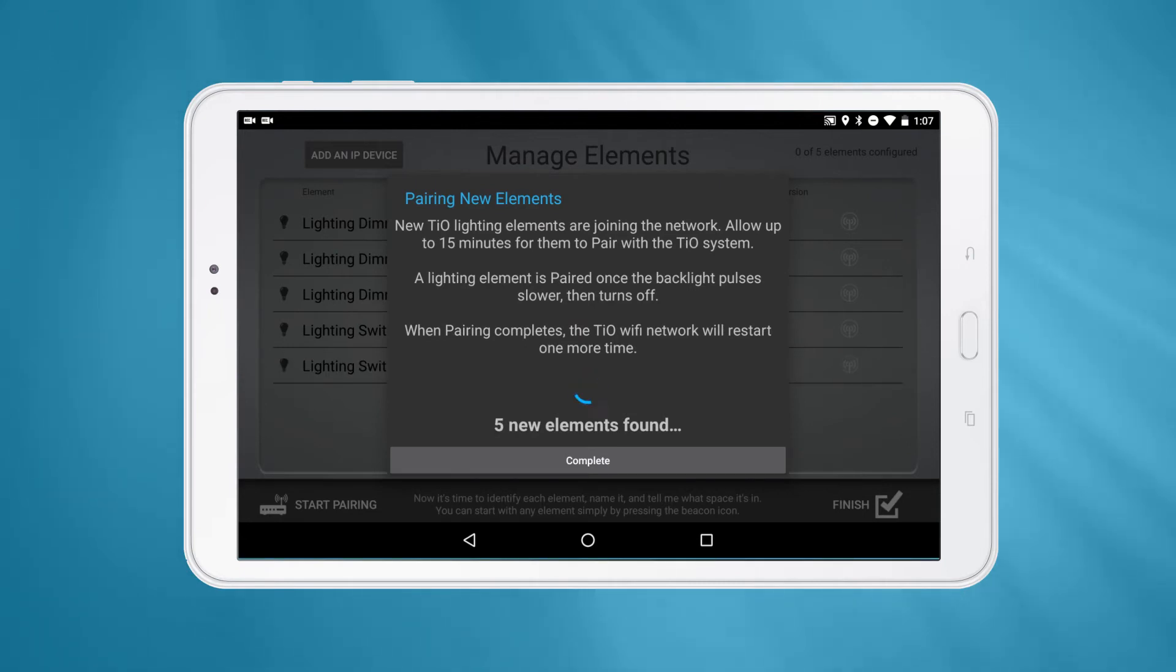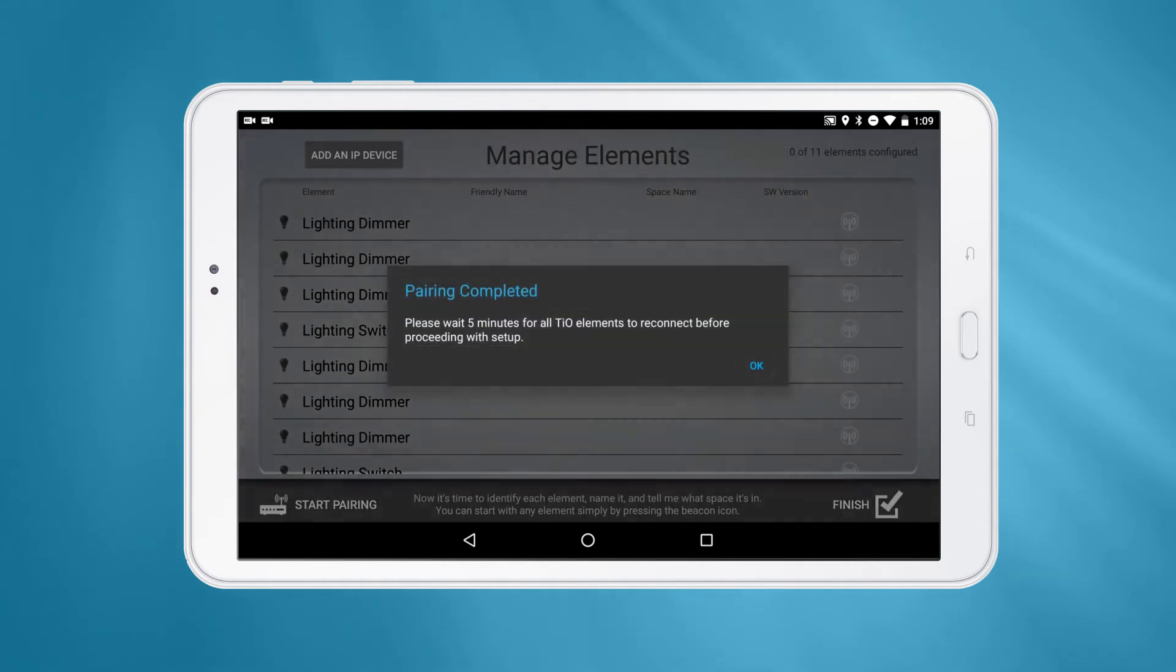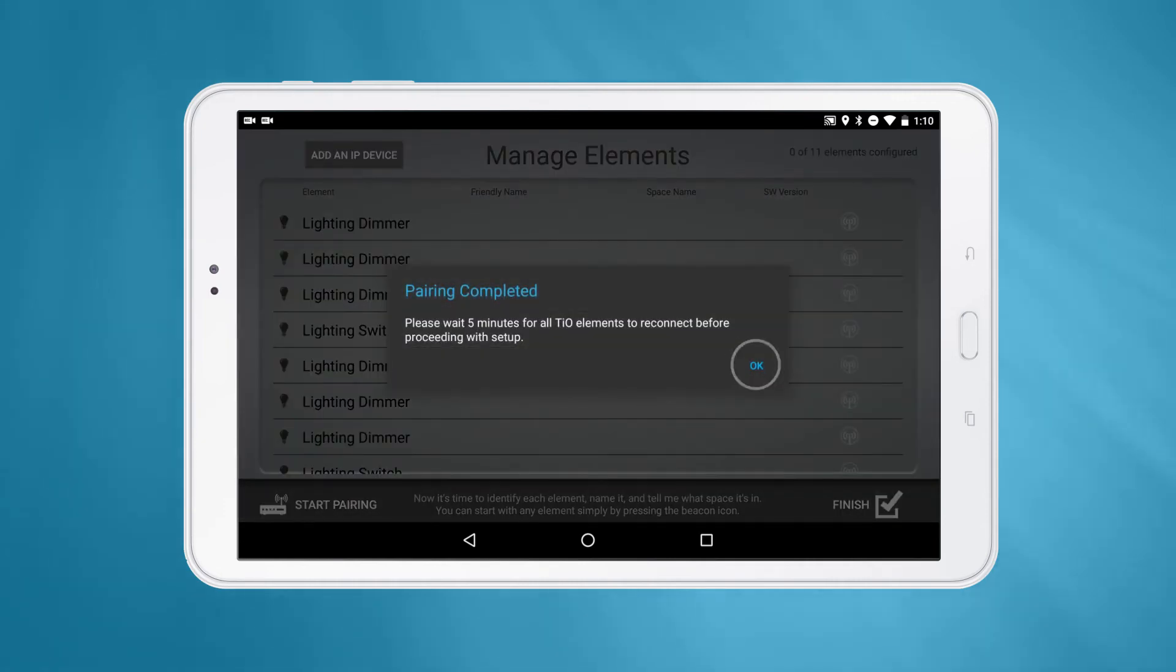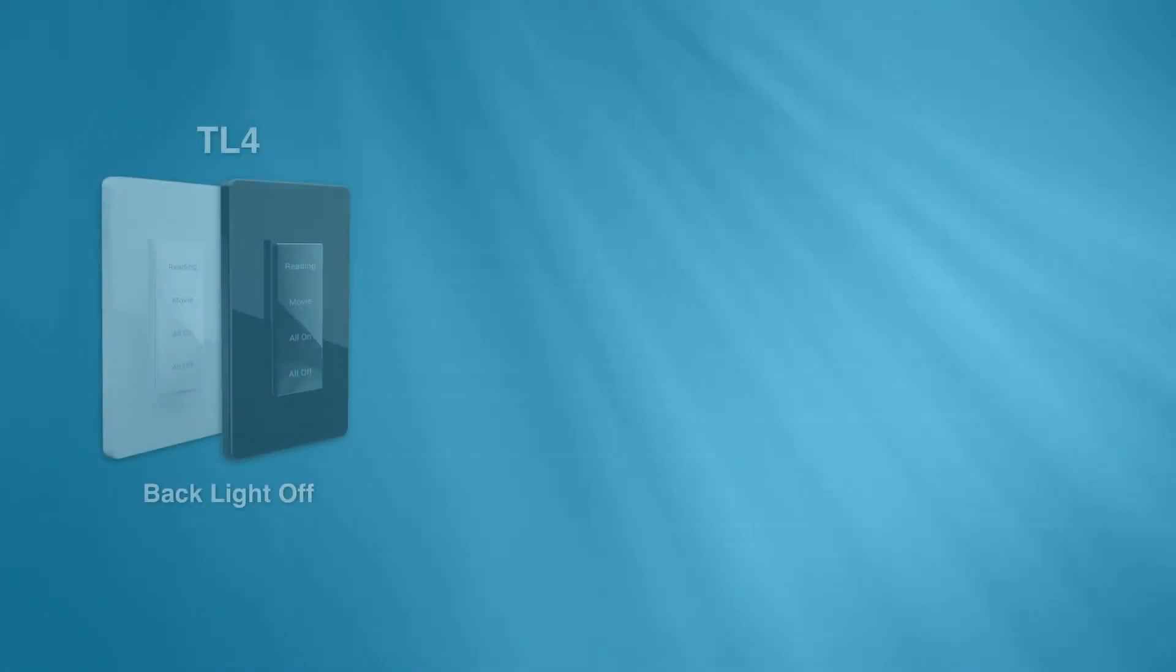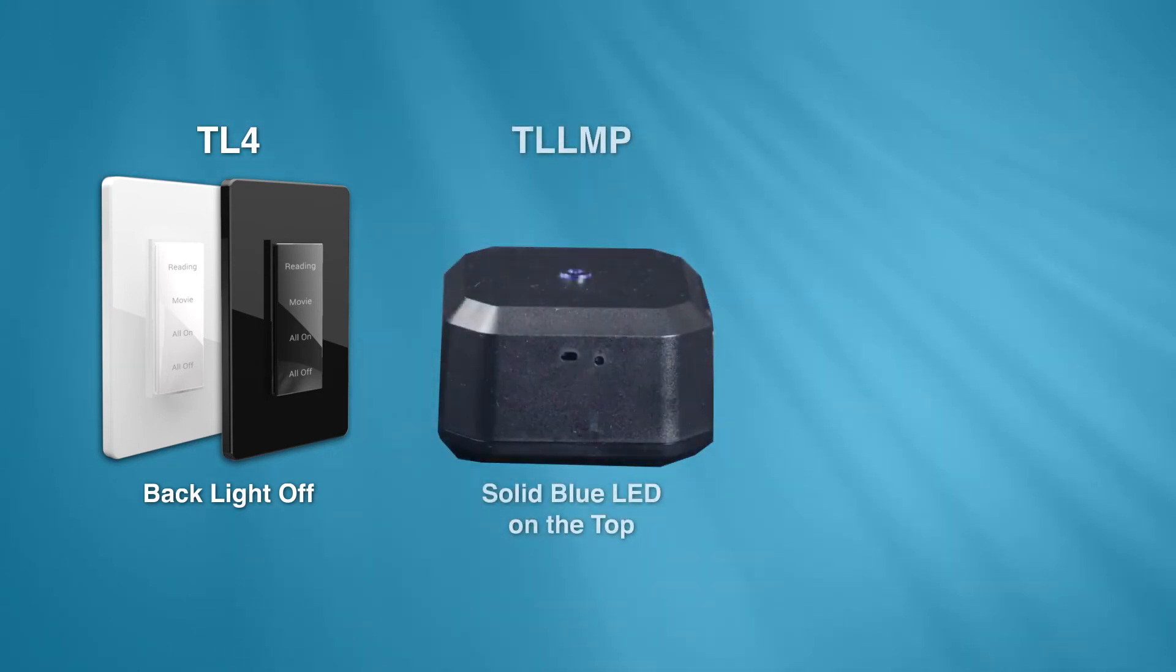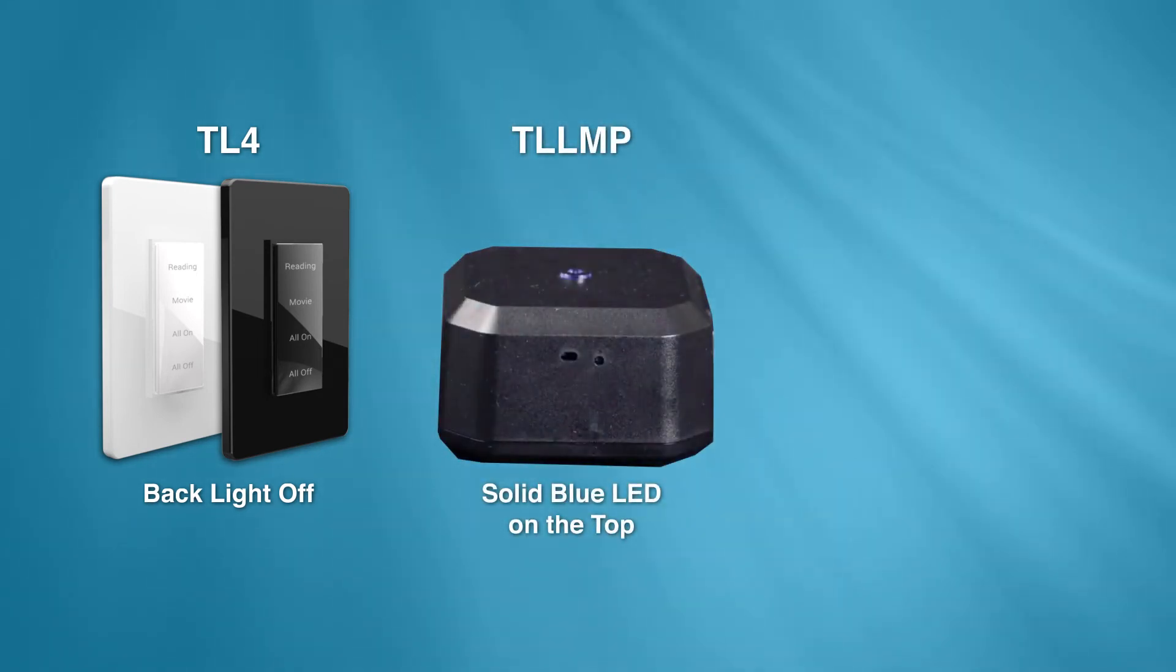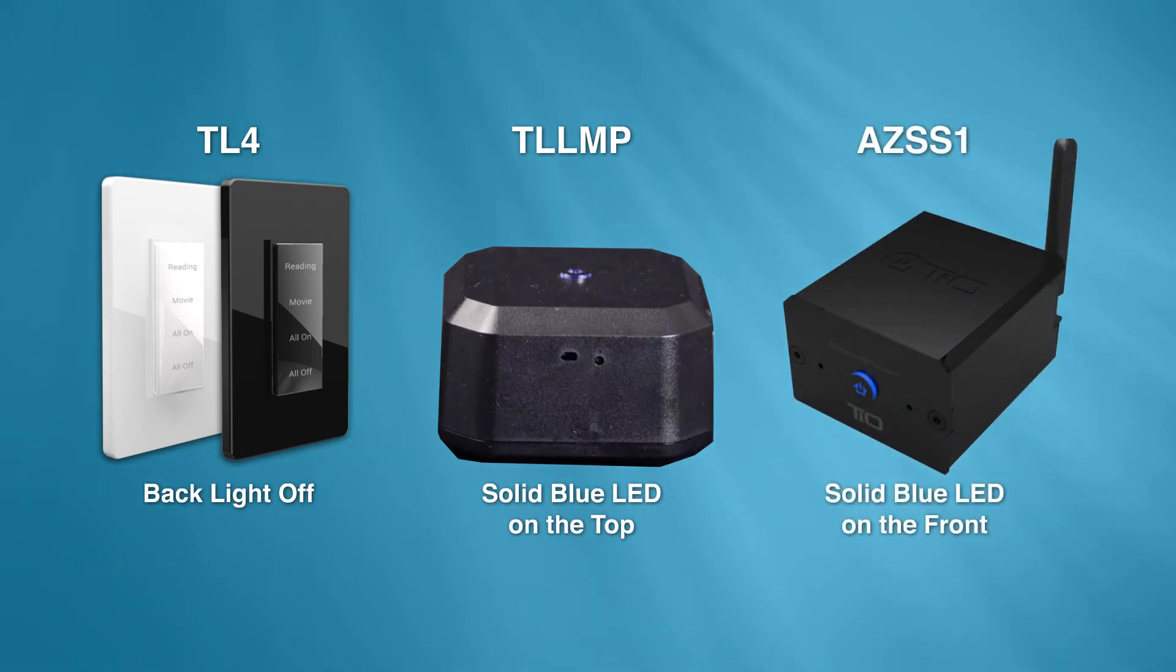If all your elements have been found, press the Complete button and wait for elements to indicate that they are connected. TL4 elements will have the backlight off. TLLMP elements will have a solid blue LED on the top off. AZSS1 elements will have a solid blue LED on the front.